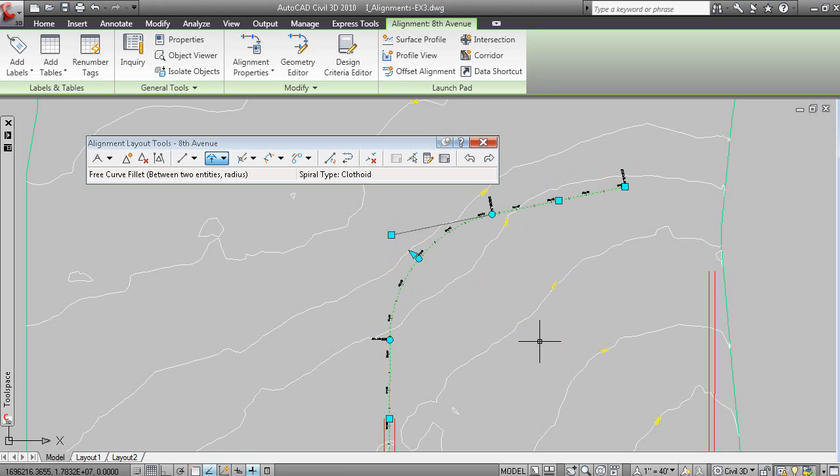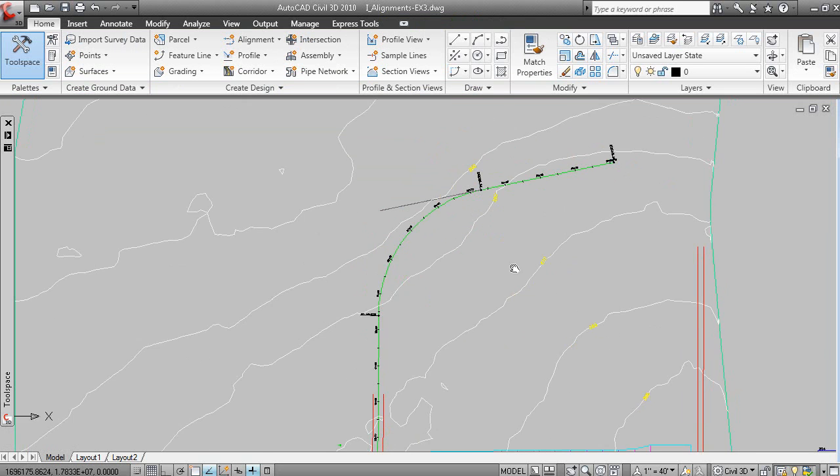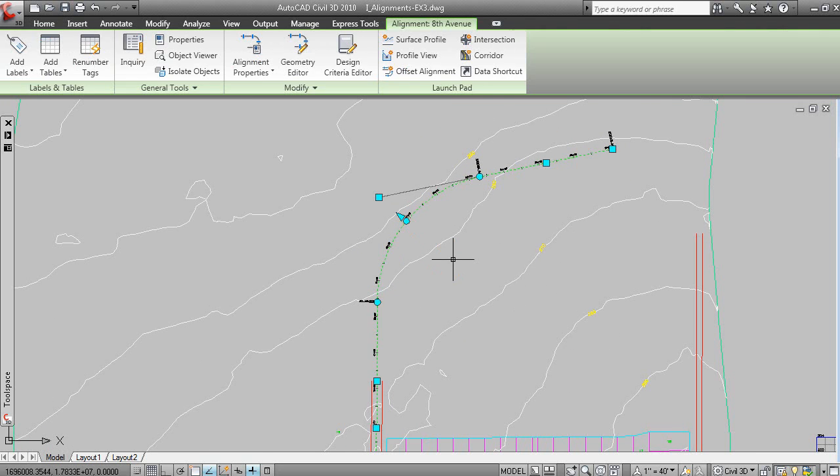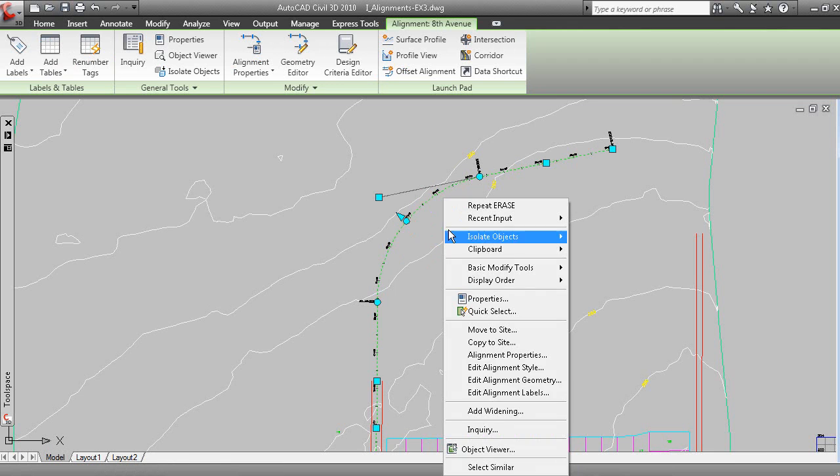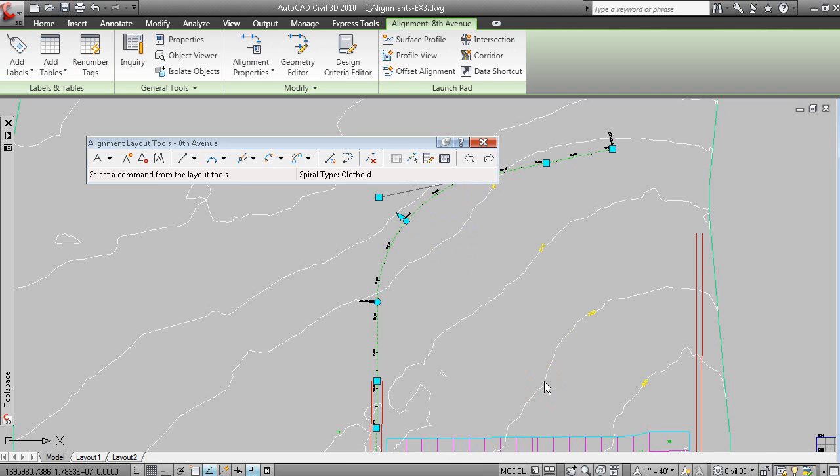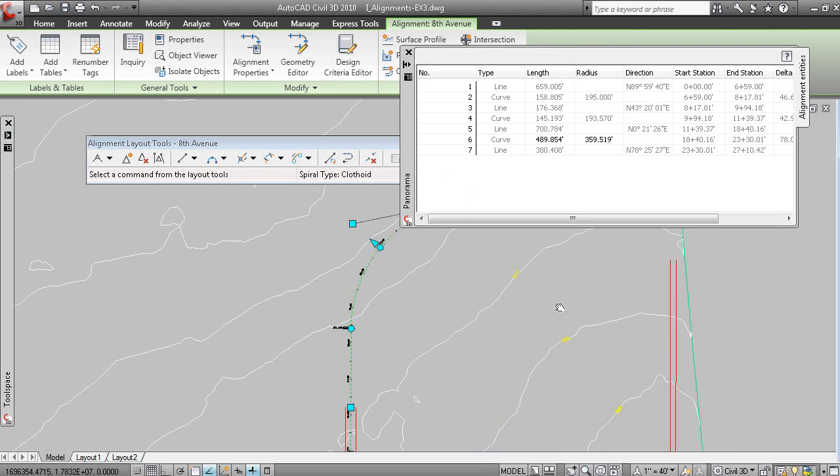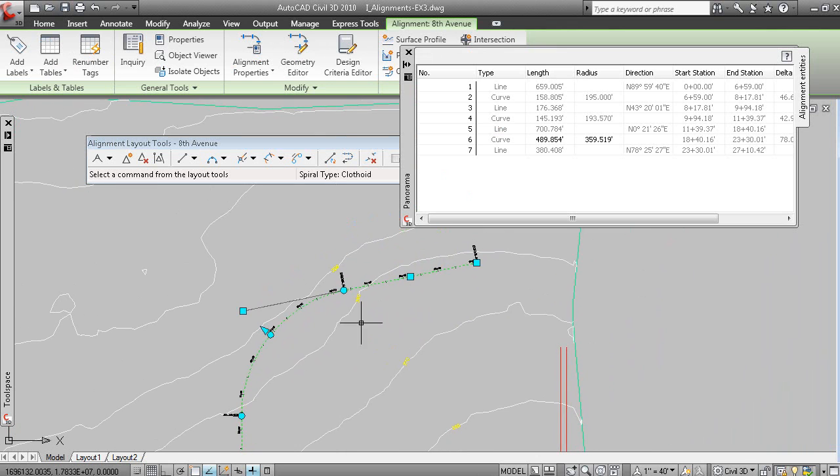Grip editing is a powerful method to edit an alignment. And you can also, on the Alignment Layout Tools toolbar, if it's not visible, you can grip the alignment. You can right-click and select Edit Alignment Geometry. And on the Alignment Layout Tools toolbar, you have the Alignment Grid View.